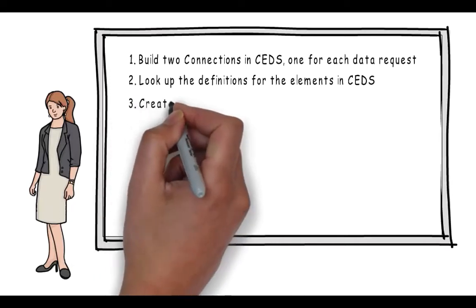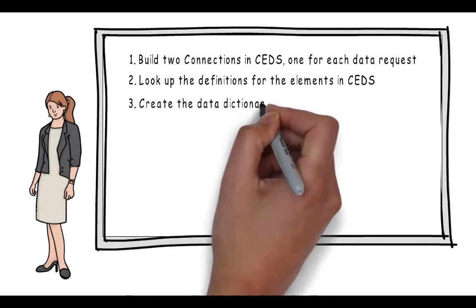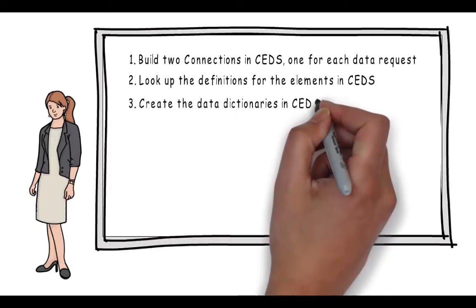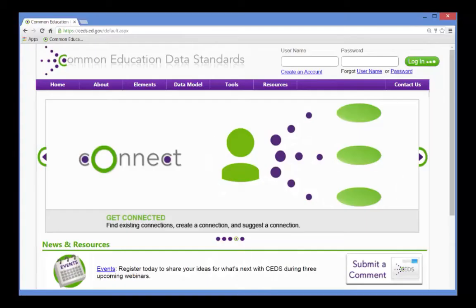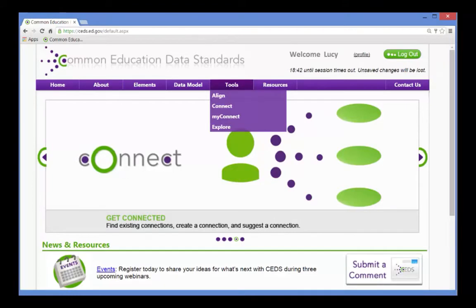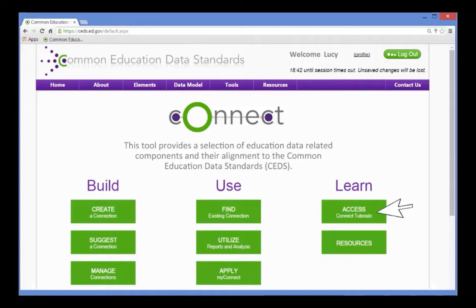And third, create the data dictionaries in CEDS. To complete the first step, Lucy signs on to CEDS and accesses the Connect module. Before she begins building her connections, she refreshes her memory by reviewing the tutorials on how to build a connection.